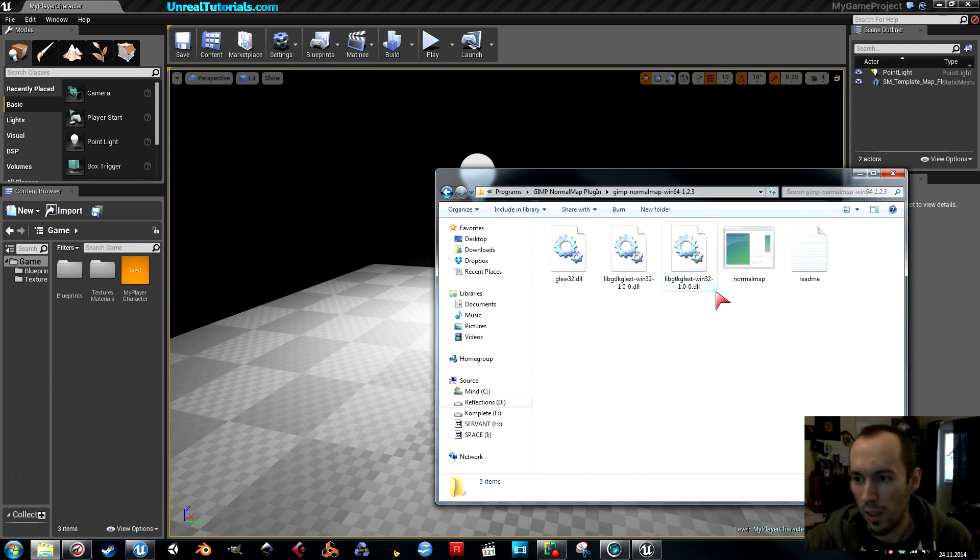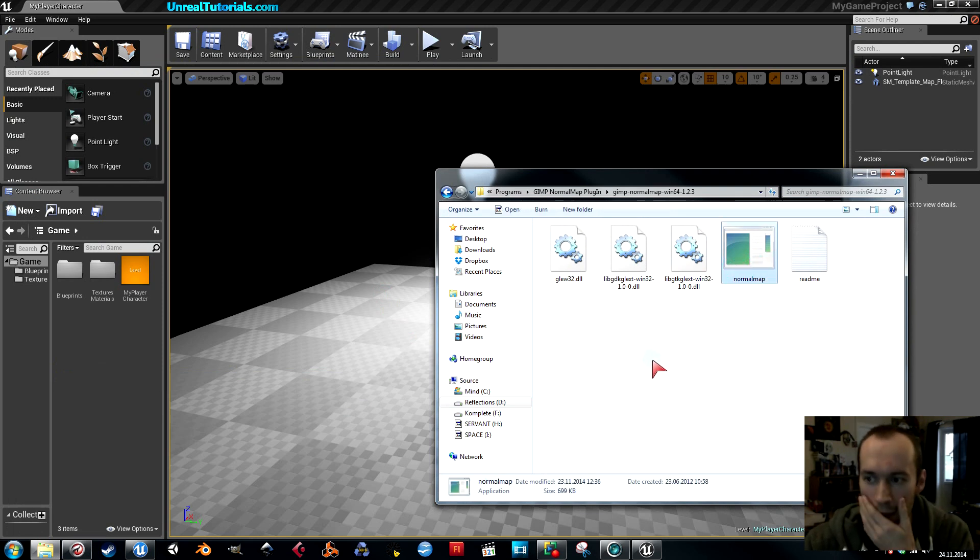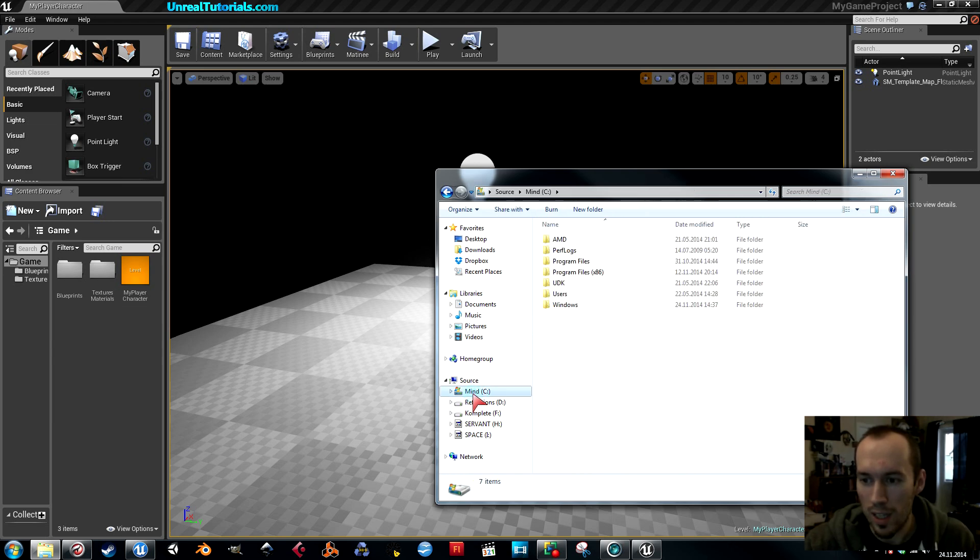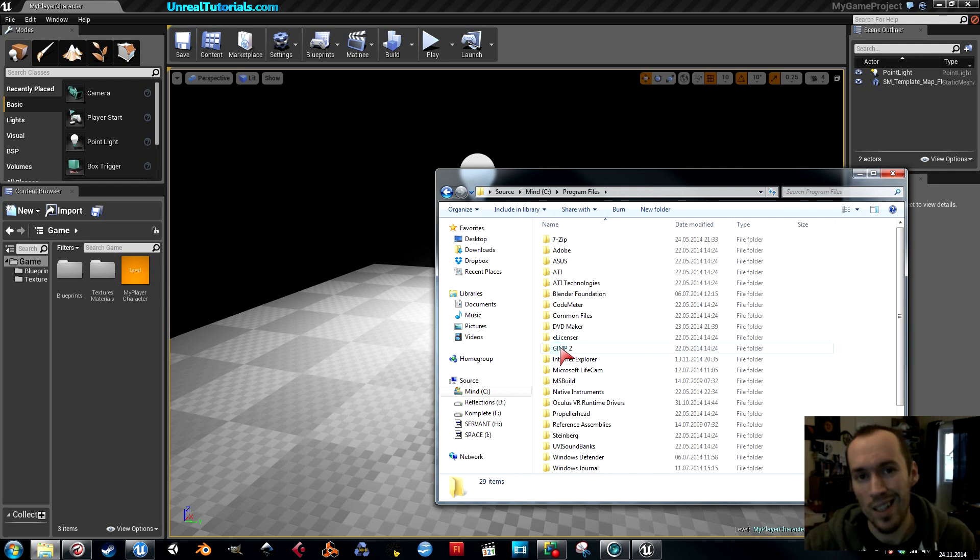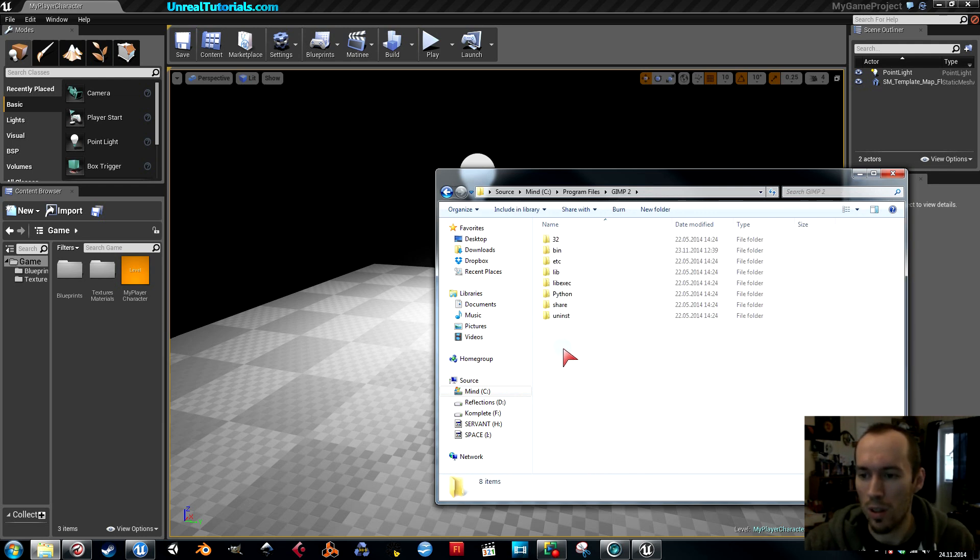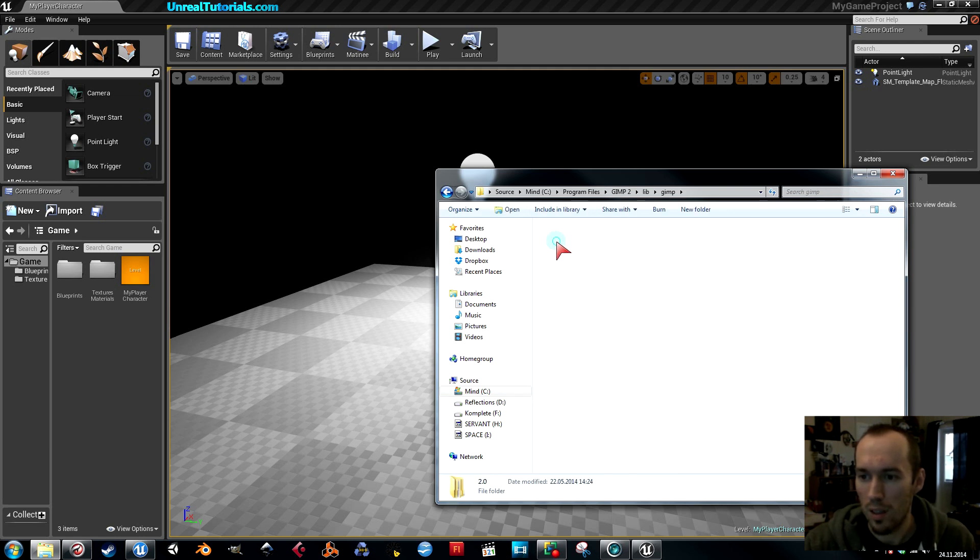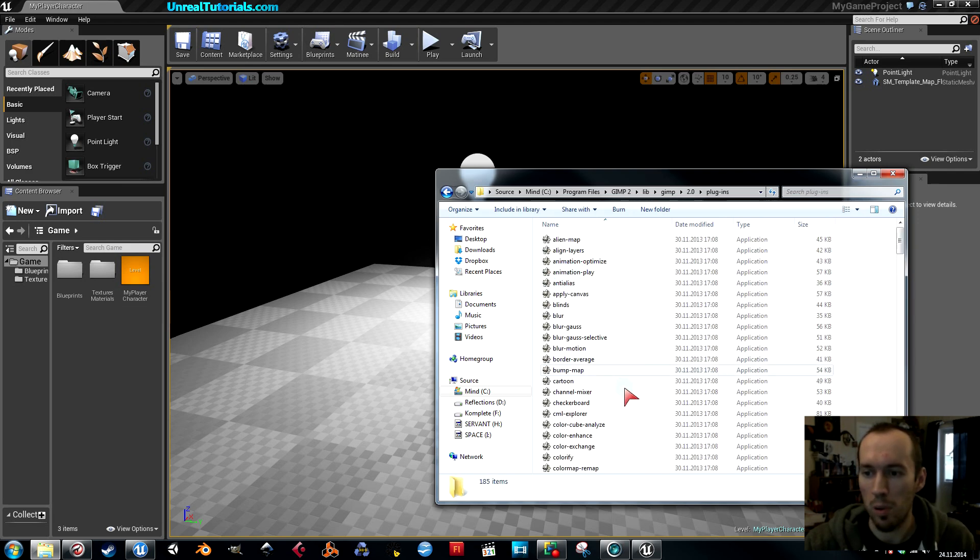When you have these, you need to find program files where you installed GIMP. Then go into GIMP, and into lib, GIMP 2.0, plugins. In plugins, you put the application file.